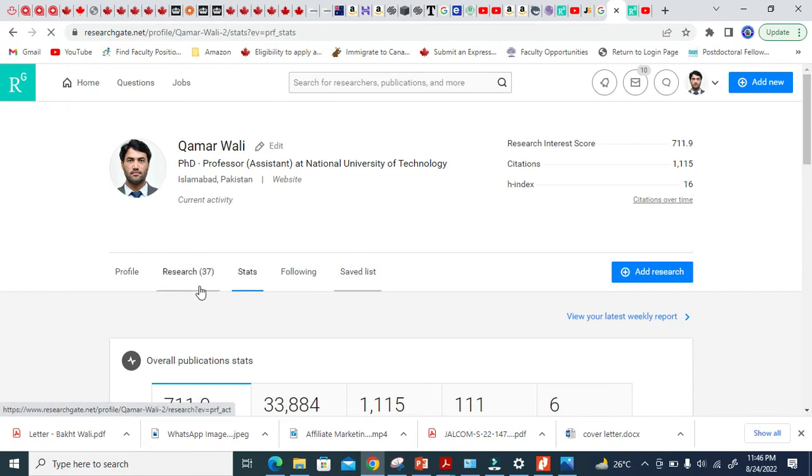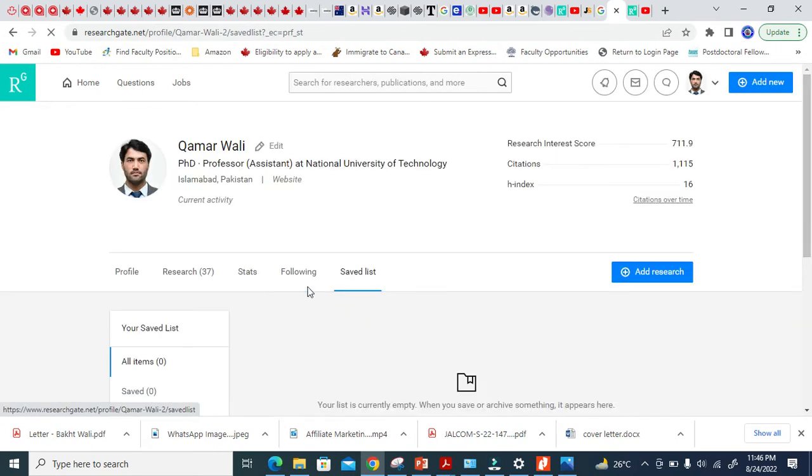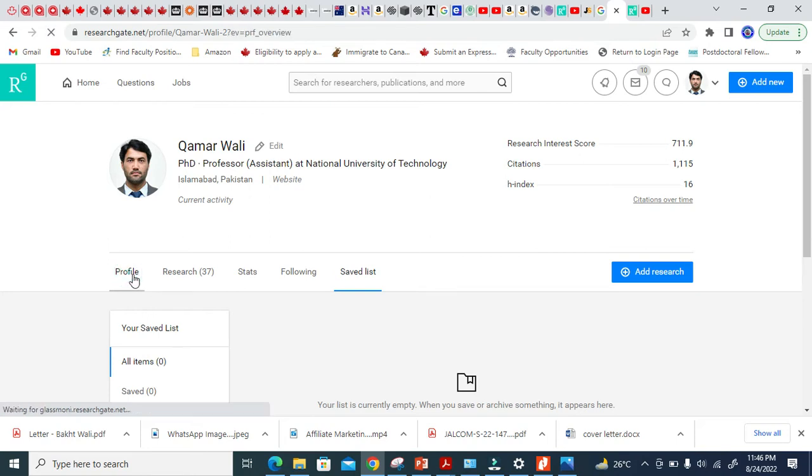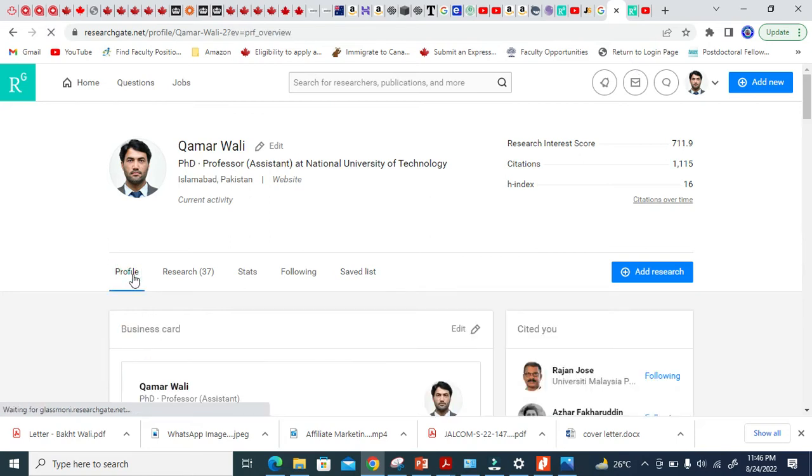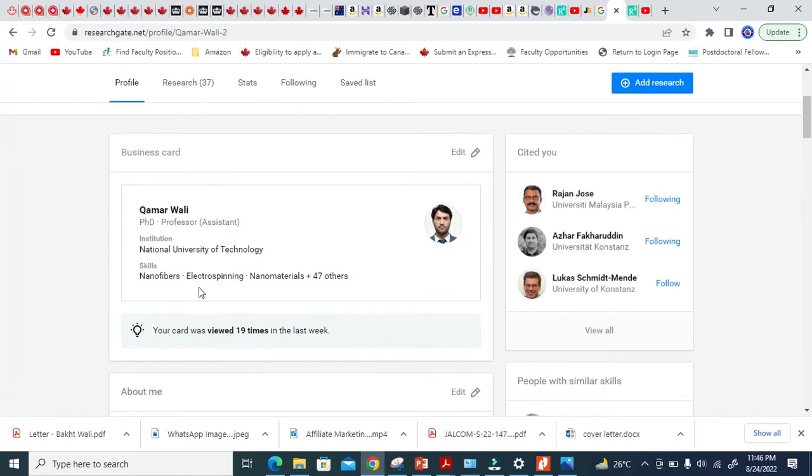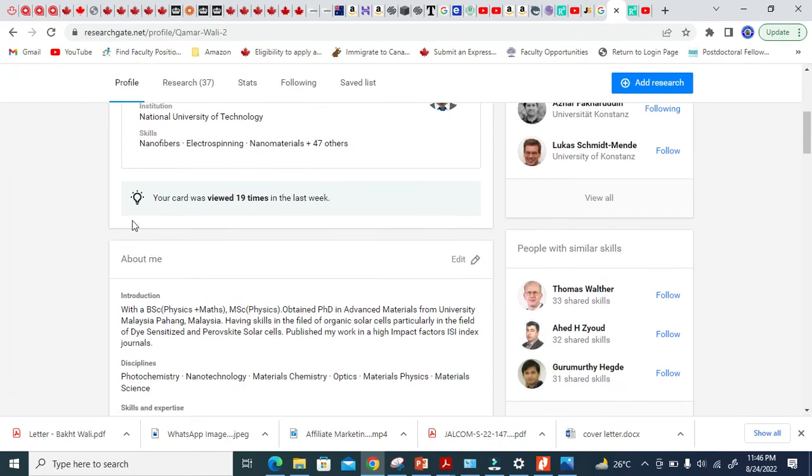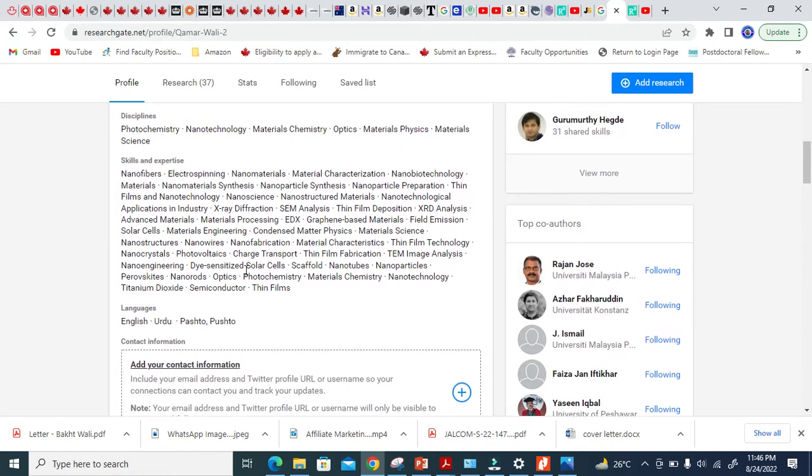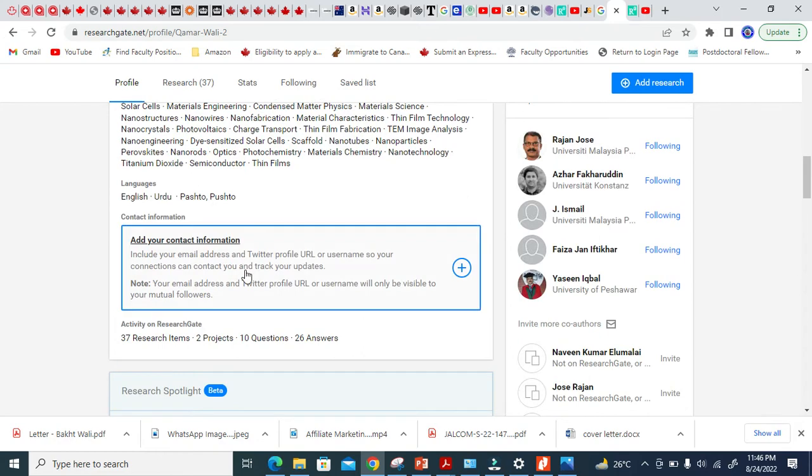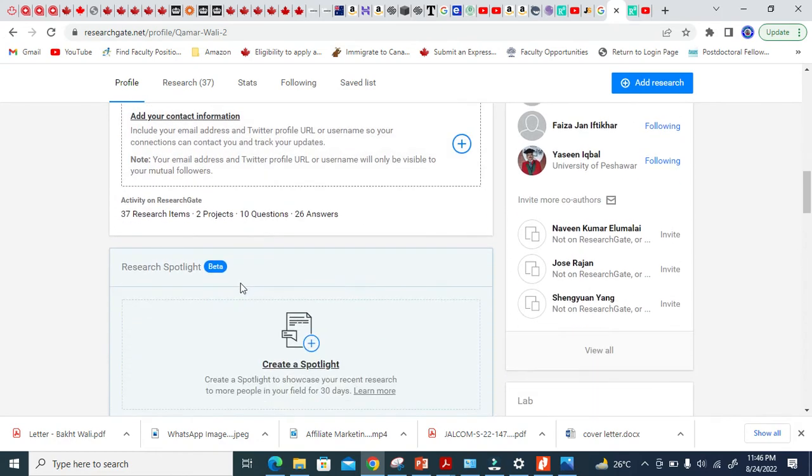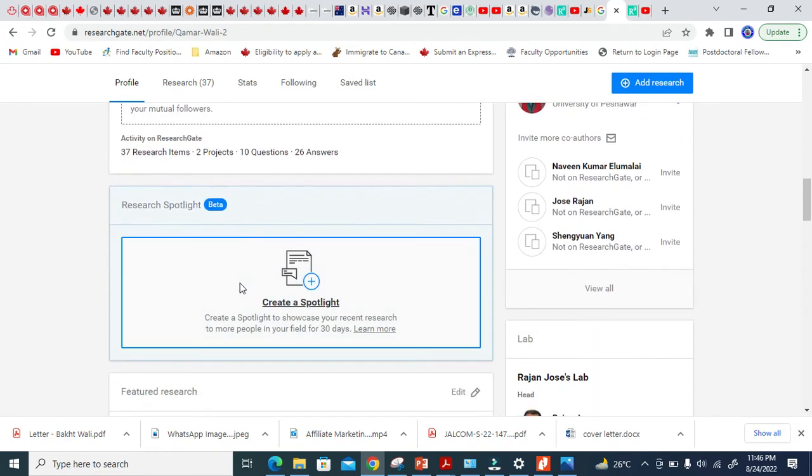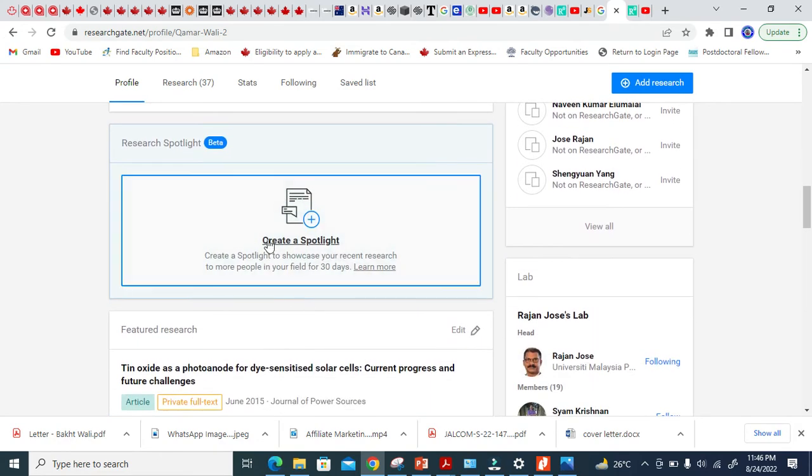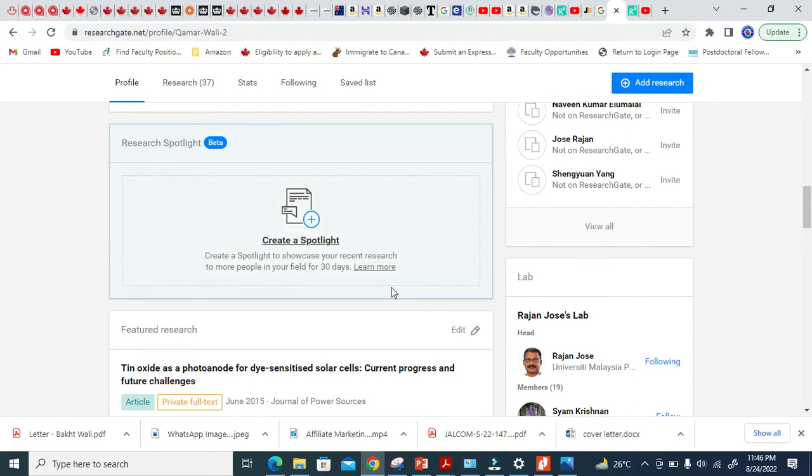But this Research Spotlight will be found under the Profile. Just click the Profile here. You can see here in my Profile, this is all about the bio data. When you scroll down, you will see here this Research Spotlight beta. You see here, create a Spotlight. This is basically a Research Spotlight.